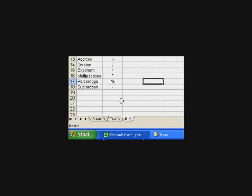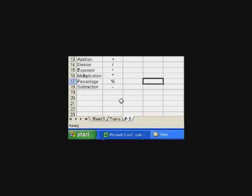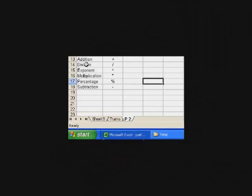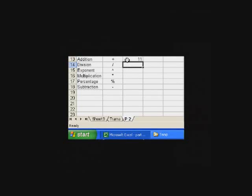One last thing I want to leave you with before we end this lesson. And that's how to do simple arithmetic functions or use simple arithmetic operations. Let's like addition, division, exponents. Addition, you just use a plus sign. So I might do an equal, 5 plus 6, hit enter, and it should say 11.